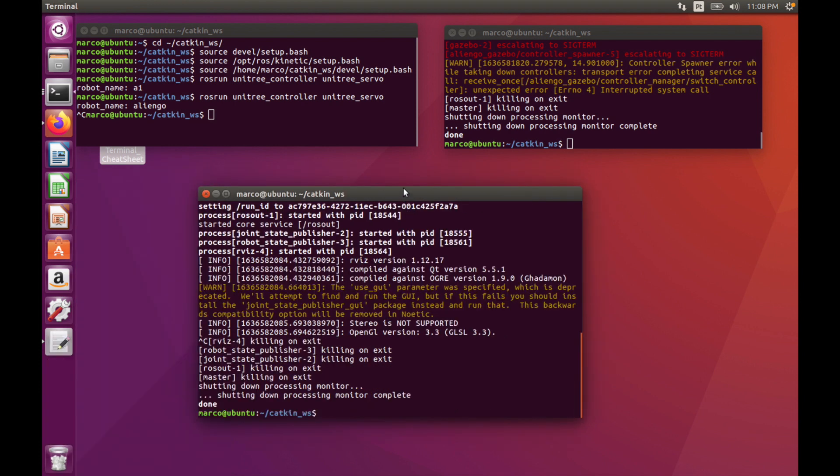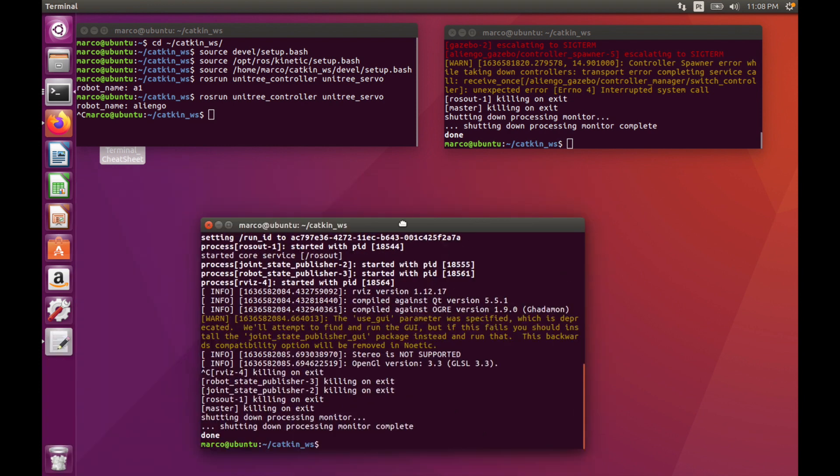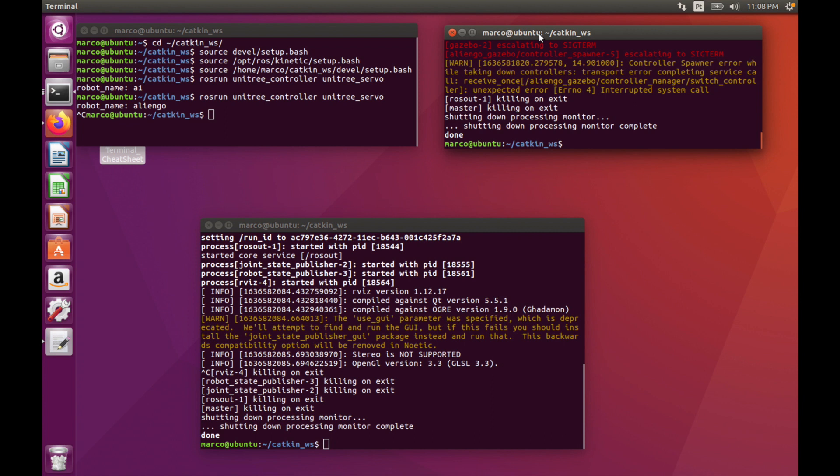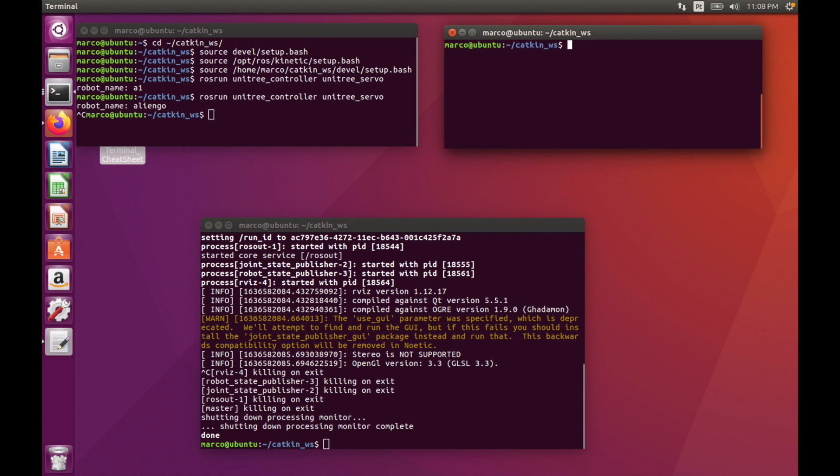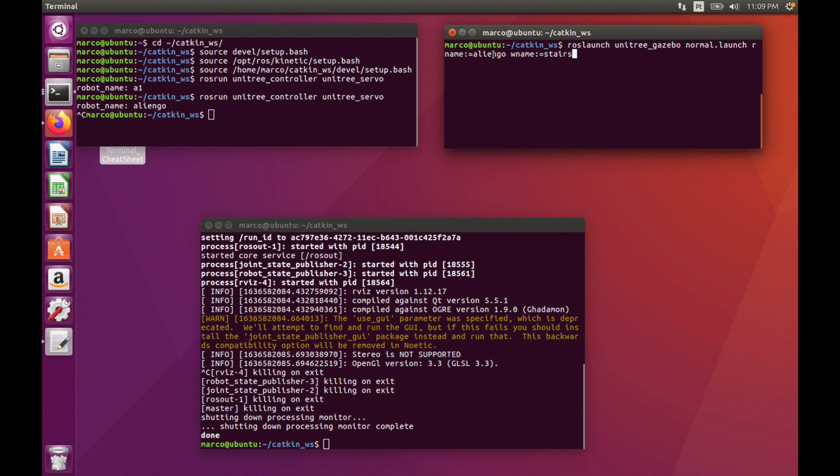Now we can go and see our Gazebo program. First of all, we will want to launch our Gazebo program. We first launch Gazebo, then normal launch, and then in our name we can put our robot name. So in our case, AlienGo, but we could choose A1, Laikago, and so on. For the world, in this case we choose stairs, but we can choose for example space or earth.